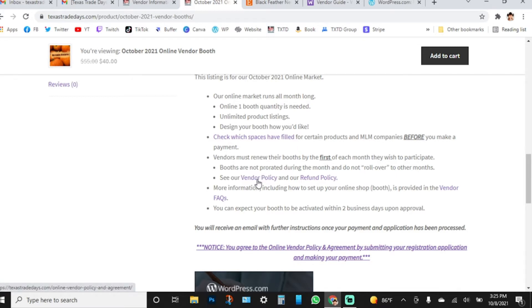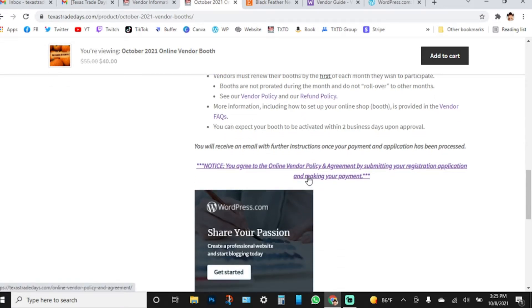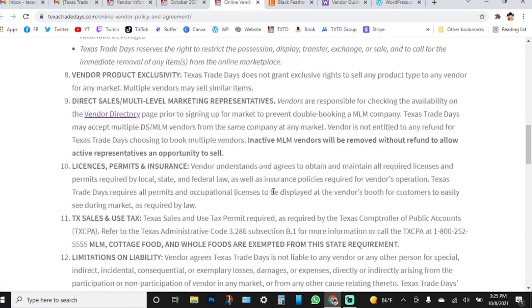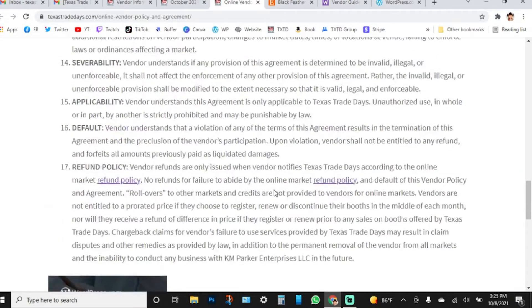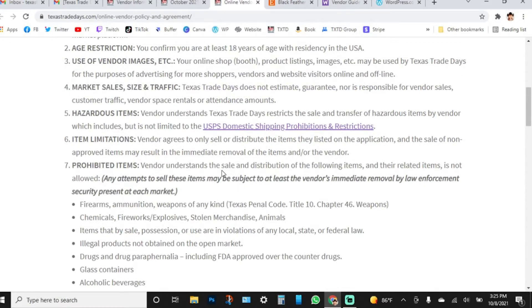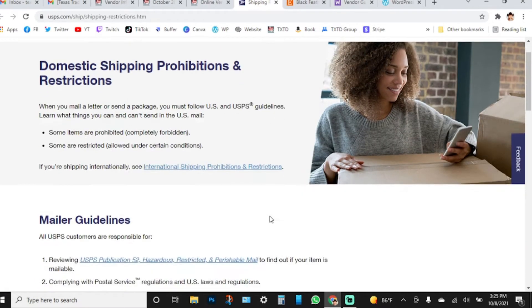You'll see the vendor policy, refund policy, vendor fact section, and the online vendor policy and agreement — all accessible by clicking the link. The vendor policy is close to our traditional market policy with some differences. For example, under hazardous items, because we're dealing with shipping, we want to make sure that products we are shipping are within USPS domestic shipping prohibitions and restrictions. That link will take you to usps.com to see what they don't allow.